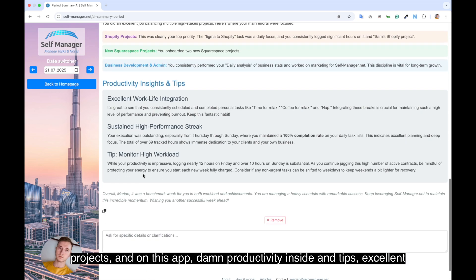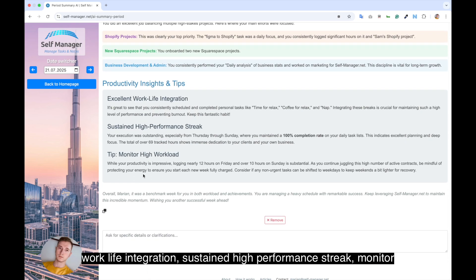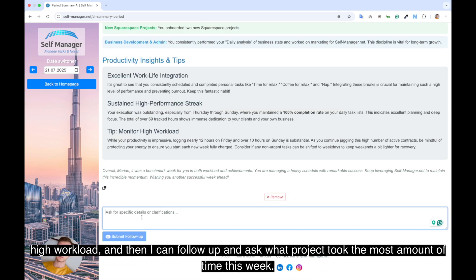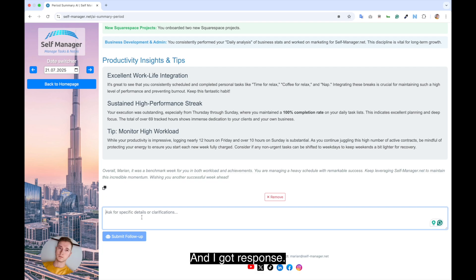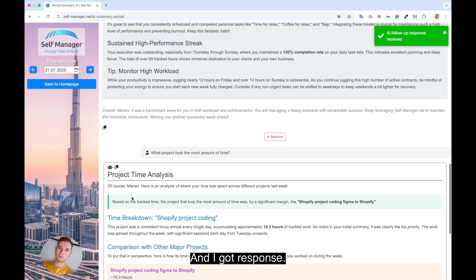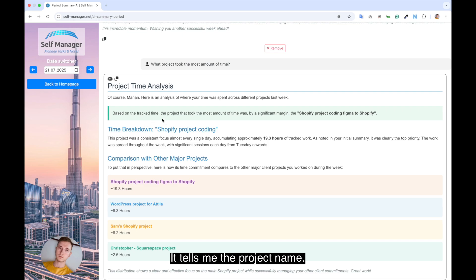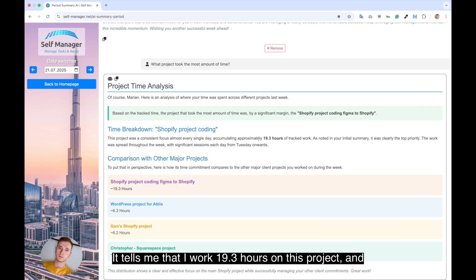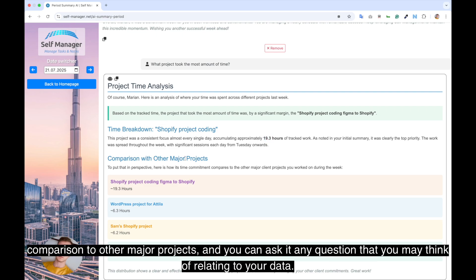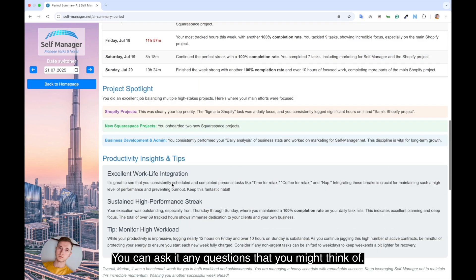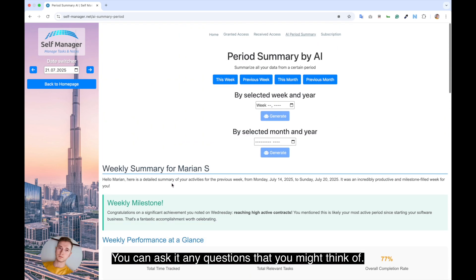Then productivity insight and tips. Excellent work-life integration, sustain high performance streak, monitor high workload. And then I can follow up and ask what project took the most amount of time this week. And I got a response. It tells me the project name. It tells me that I worked 19.3 hours on this project and comparison to other major projects. And you can ask it any question that you may think of relating to your data. And I find it super useful.